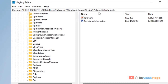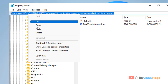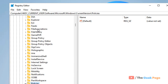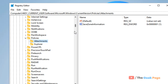This time navigate to: HKEY_CURRENT_USER\Software\Microsoft\Windows\CurrentVersion\Policies. Once you reach here, go to Attachments. If it is not there, right-click and create a new key named 'Attachments'.